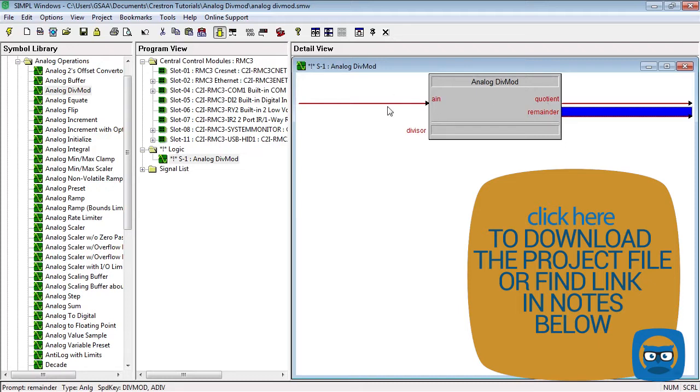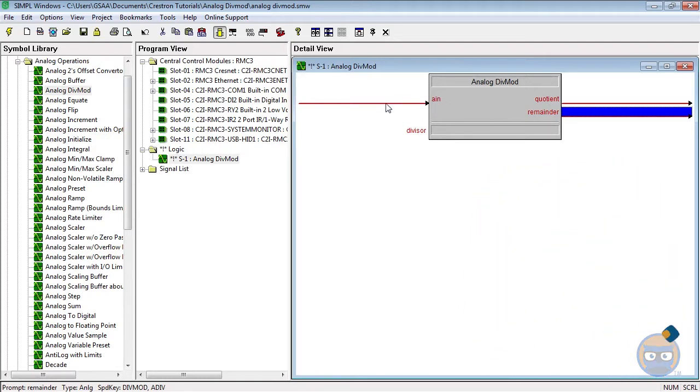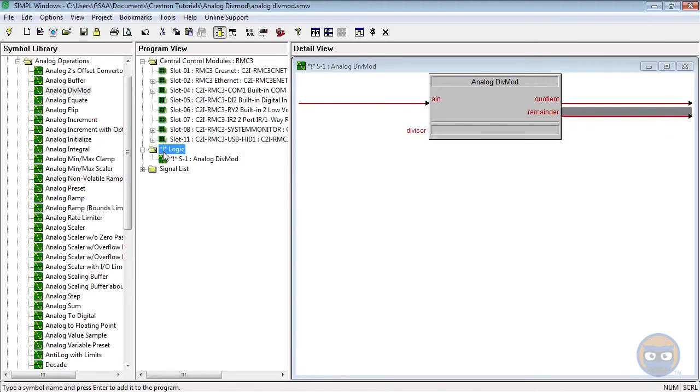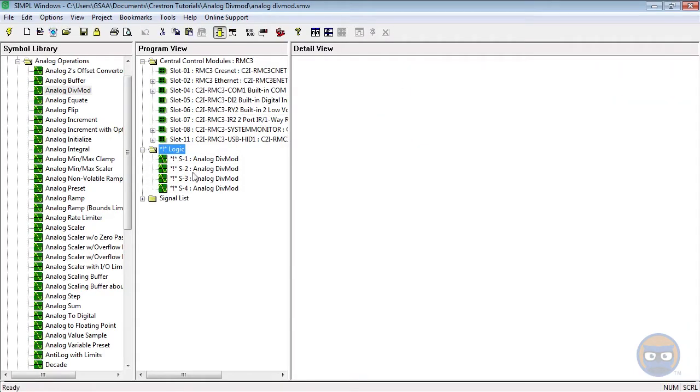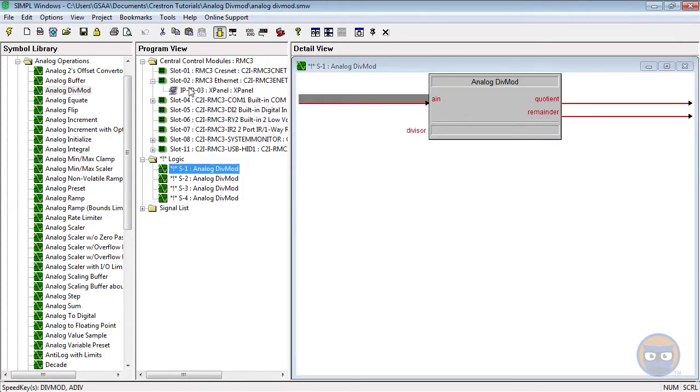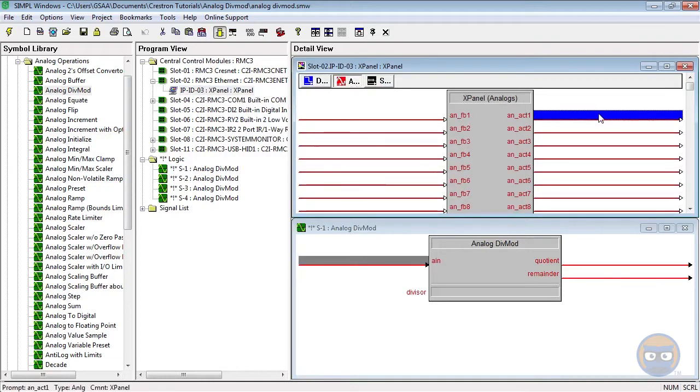Let's make a quick example program. I'm going to add three more div mods. The input of the first div mod will be driven by the output of a slider that's on the X panel.